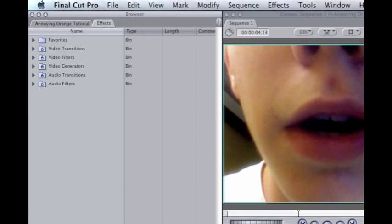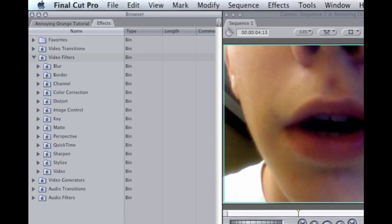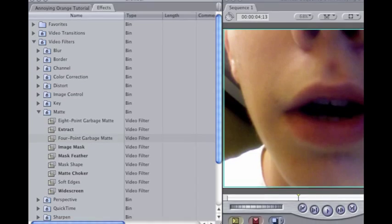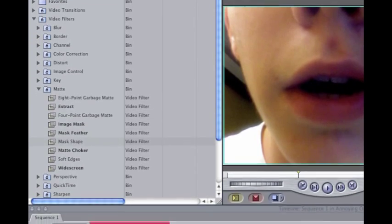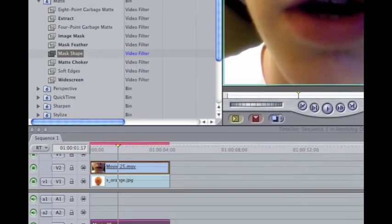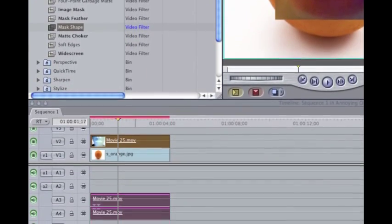Now, what you're going to do is go to Effects, Video Filters, Matte, Mask Shape, and drag it into your mouth.